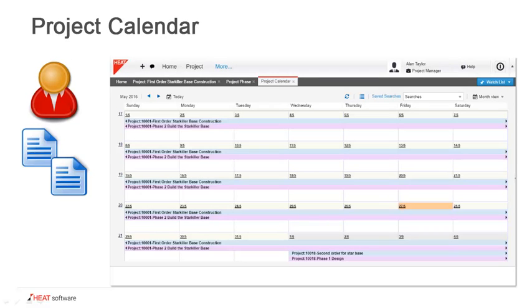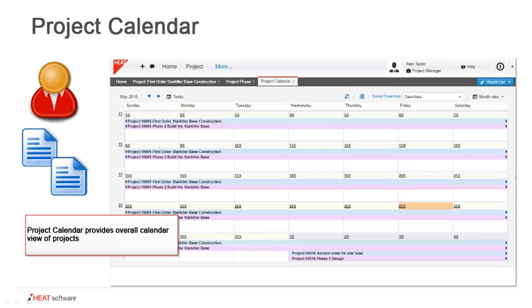Project management also has access to this calendar view, and this calendar view gives a color-coded look at the different projects that this individual project manager is responsible for. You can see it shows the different phases, so it provides an overall calendar view of the projects at a glance. This can be viewed on a daily, weekly, or monthly basis.